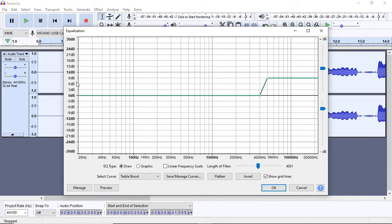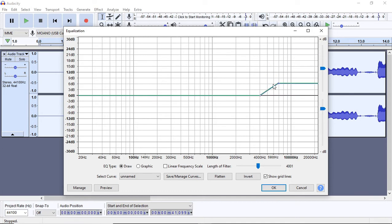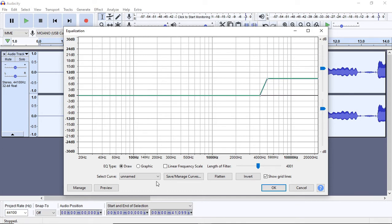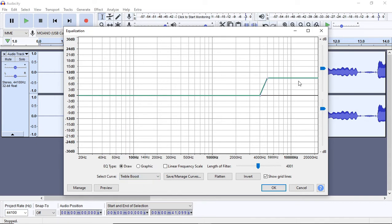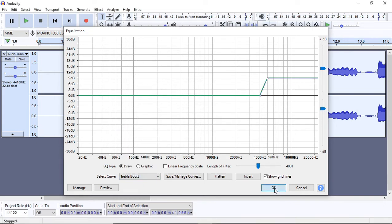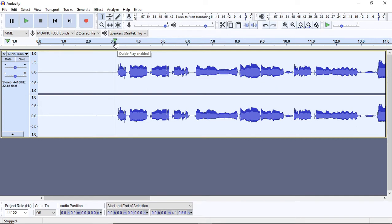Now we have to use 3 decibels. Now we have to use 9 decibels. This is a default option. Now we have to use the WAV format. We have to use the increase. Now we have to use it.